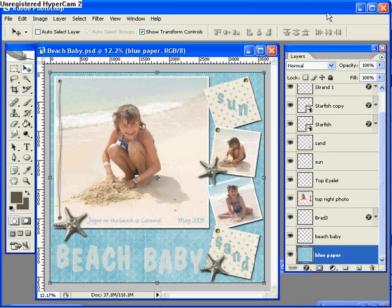Hi, this is Nancy with Redleaf DigiScrapping. Thanks for joining me. The tutorial I'm going to share with you today will show you how to save your digital scrapbook page for uploading to an online gallery. I'm doing the tutorial in Photoshop CS2, however the same steps will work in any version of Photoshop or Photoshop Elements.